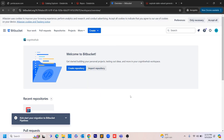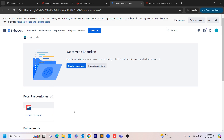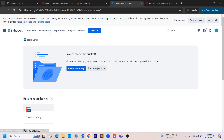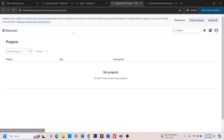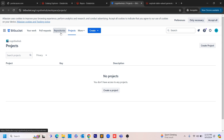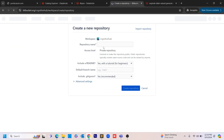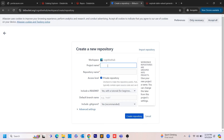Now I have it ready. If you see here, it's asking you to create a repository. On top, it shows all things like your work, pull requests, repositories, and projects. Under this workspace — Cognitive Hub — we don't have any repositories yet. Now what I'm doing is creating one repository under the workspace Cognitive Hub.